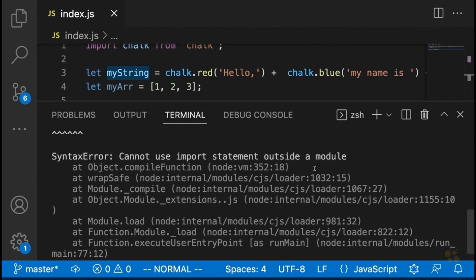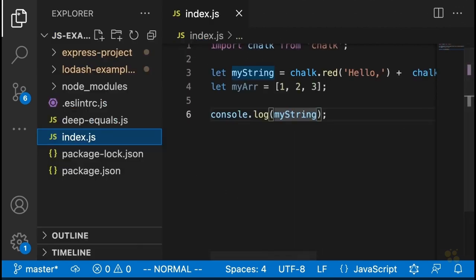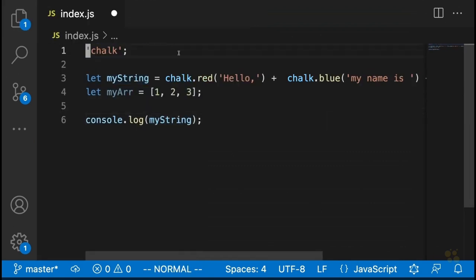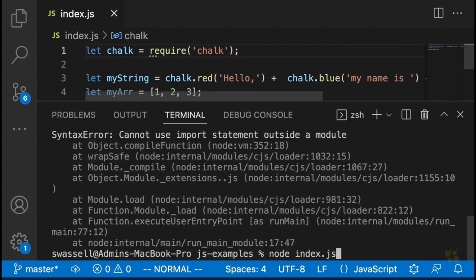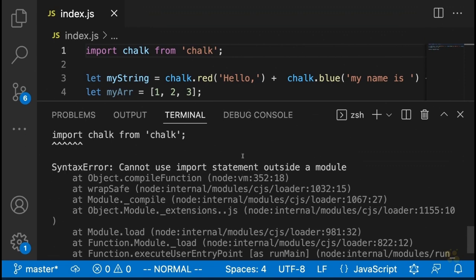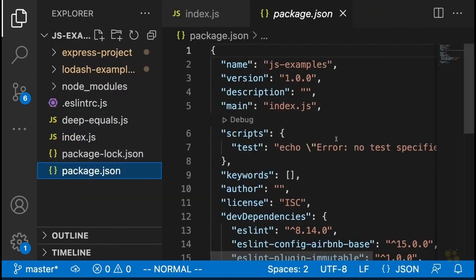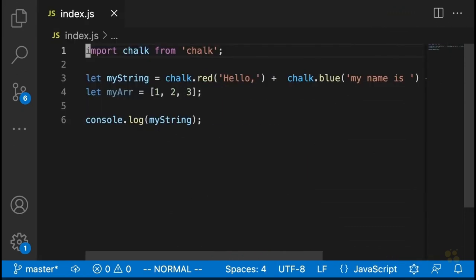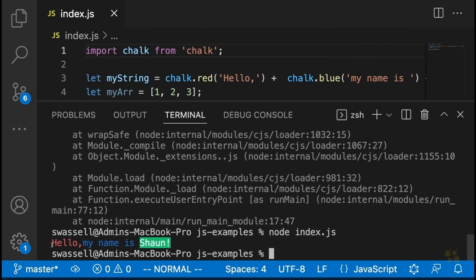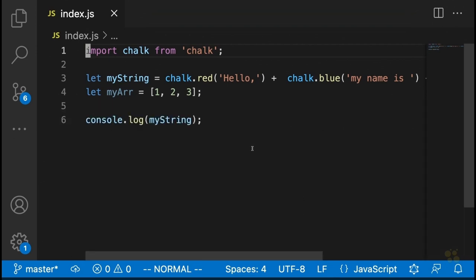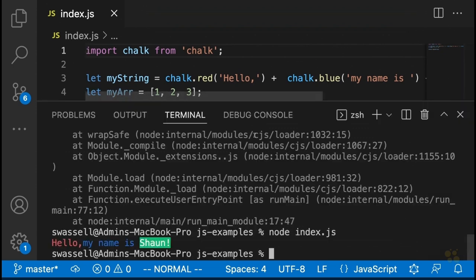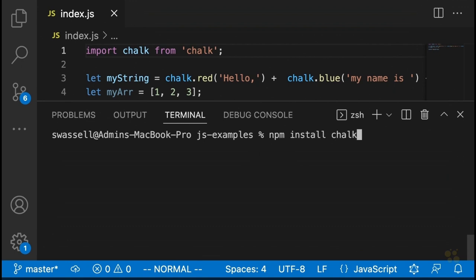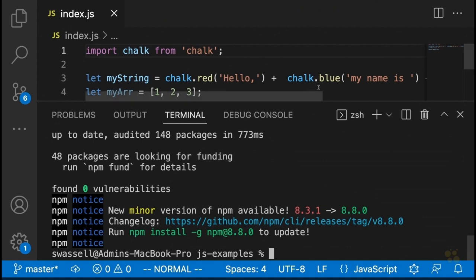Let me fix that to use `let chalk = require('chalk')`. Actually, the error says 'cannot use import statement outside of a module', so we need to go into package.json and add the key `type: module`, and that will make the import syntax work. If we run this again, sure enough we'll see that it says 'hello,' in red, 'my name is' in blue, and then 'Sean' has a bright green background. This is kind of a fun thing to play around with — it's something you see quite a bit whenever you run a terminal command or install an NPM package.